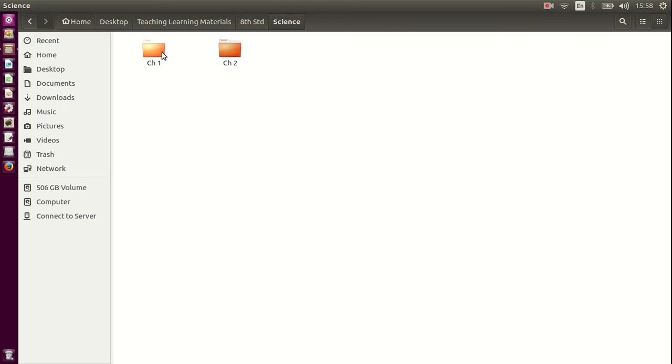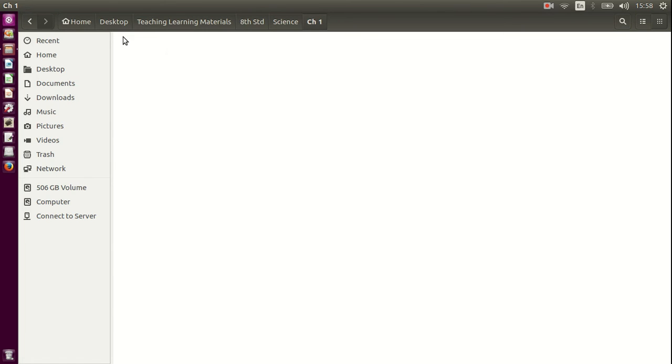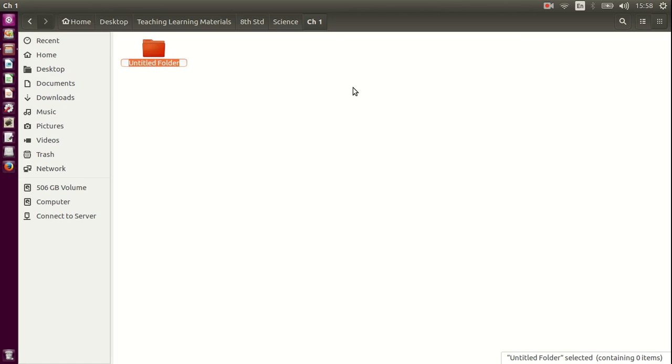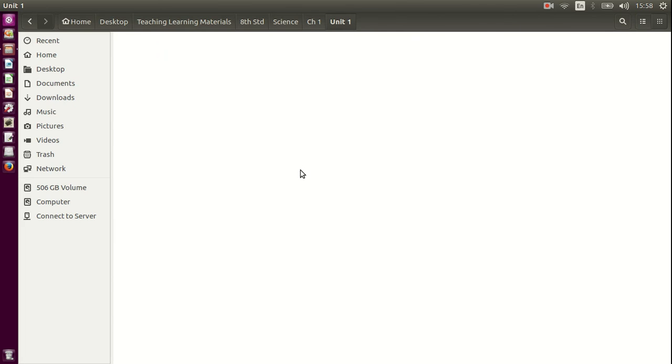Within this folder, if I want to create subfolders, I can double click. I know I am in chapter 1 folder. This here tells me the path where I am. I am on the desktop teaching learning materials 8th standard science chapter 1. I can create a folder called Unit 1 and I can save the files under it. So creating subfolders and folders is very simple.